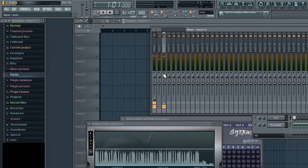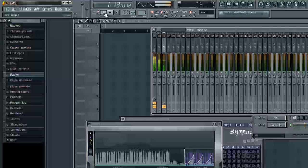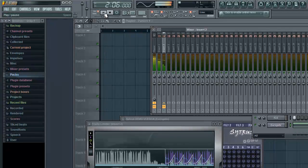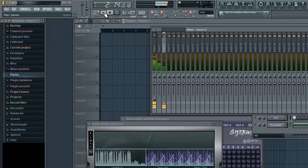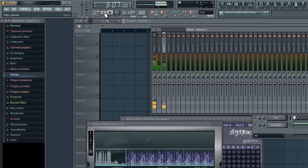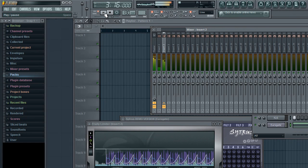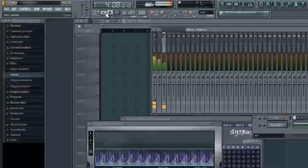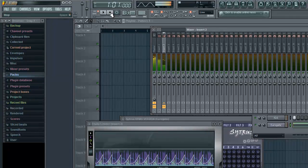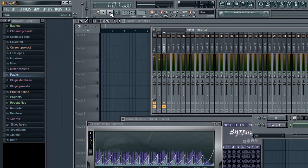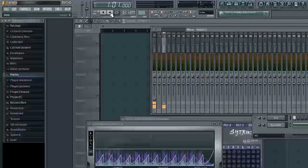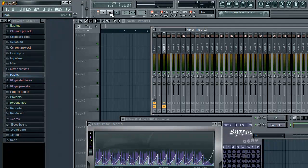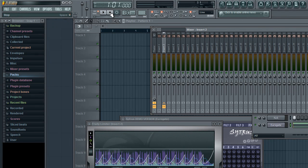Okay, and here it is with sidechaining. Notice how it kind of fades in and drops out really quickly with the kick. Sounds pretty cool, really popular effect.